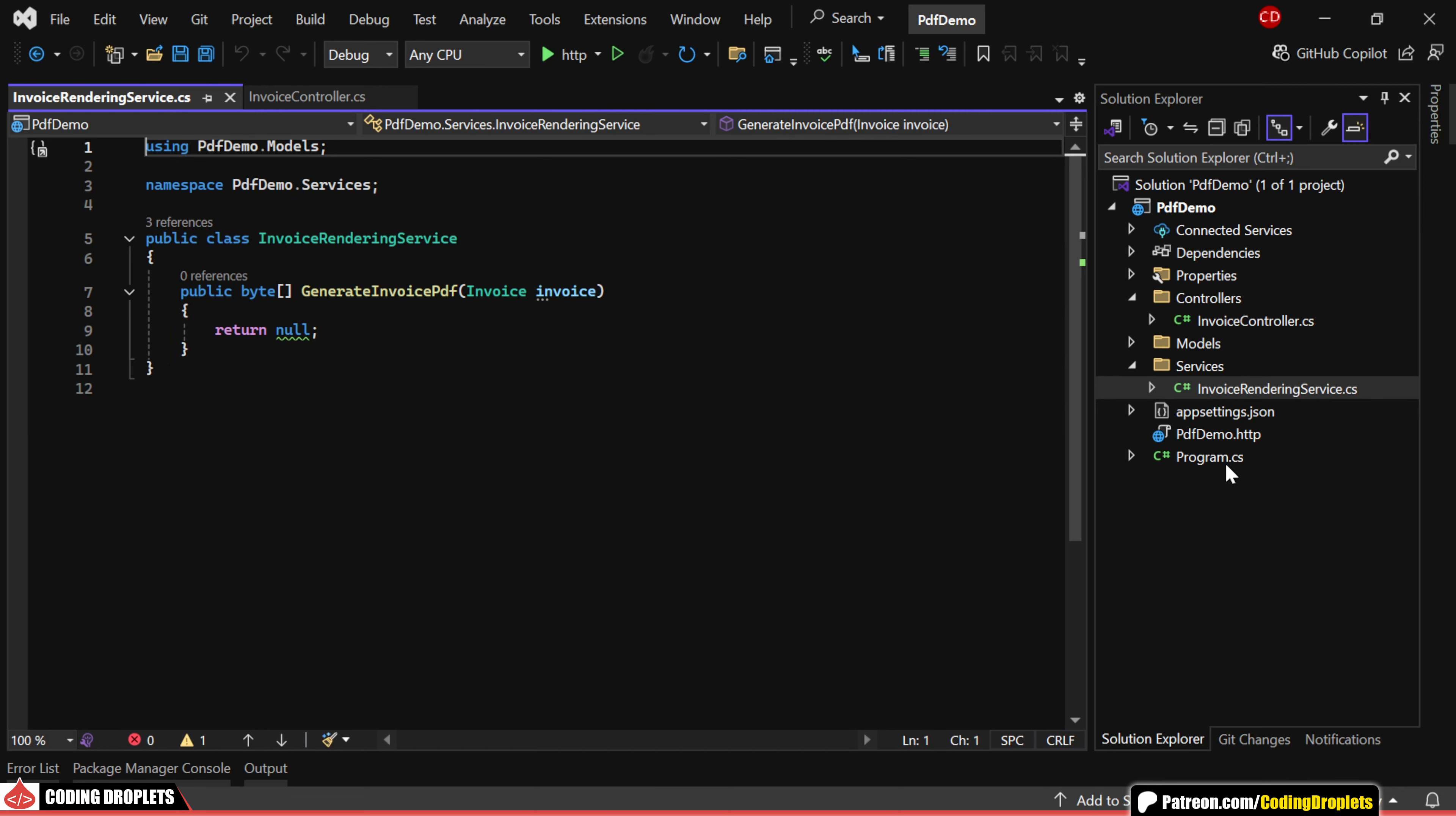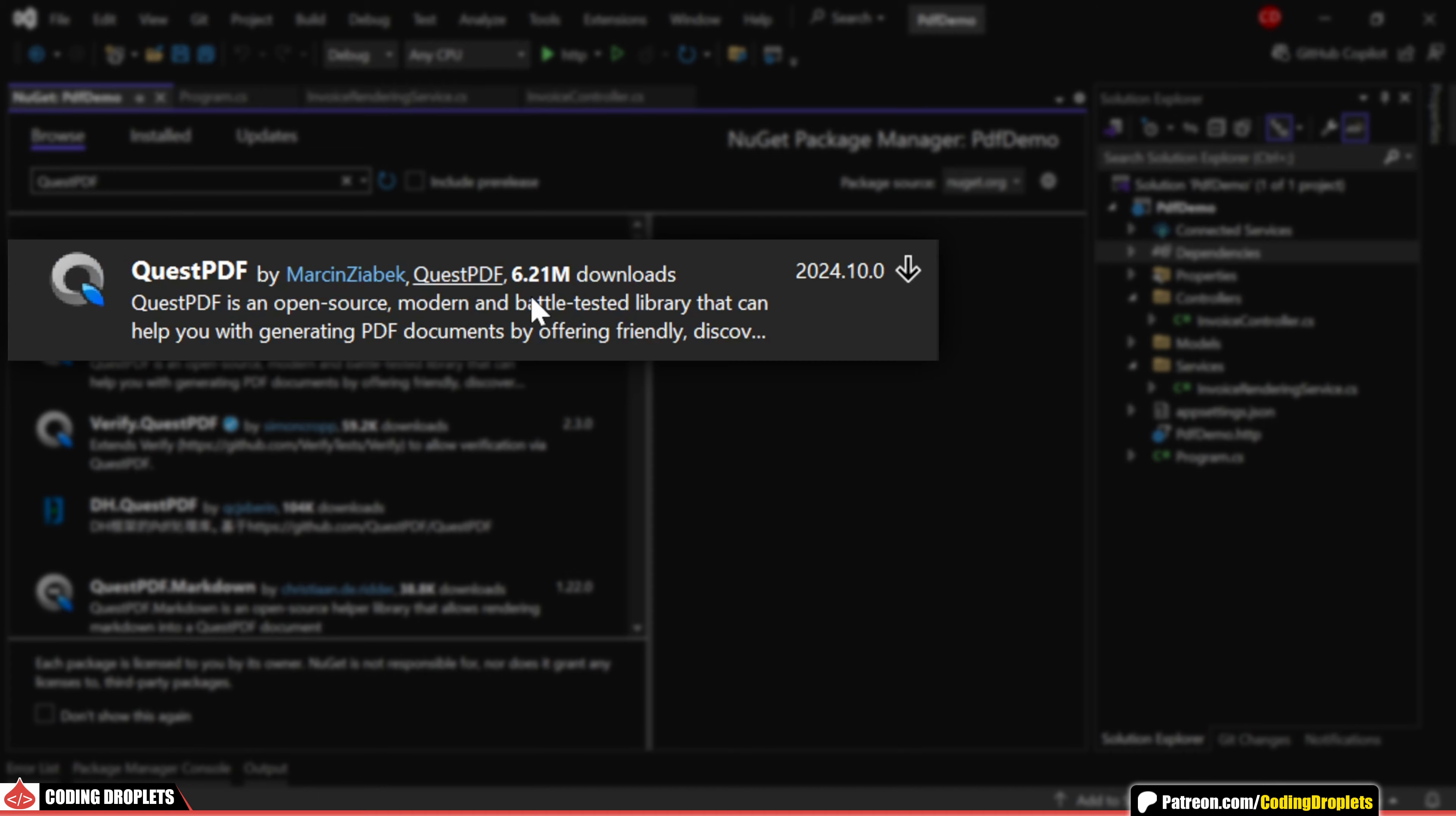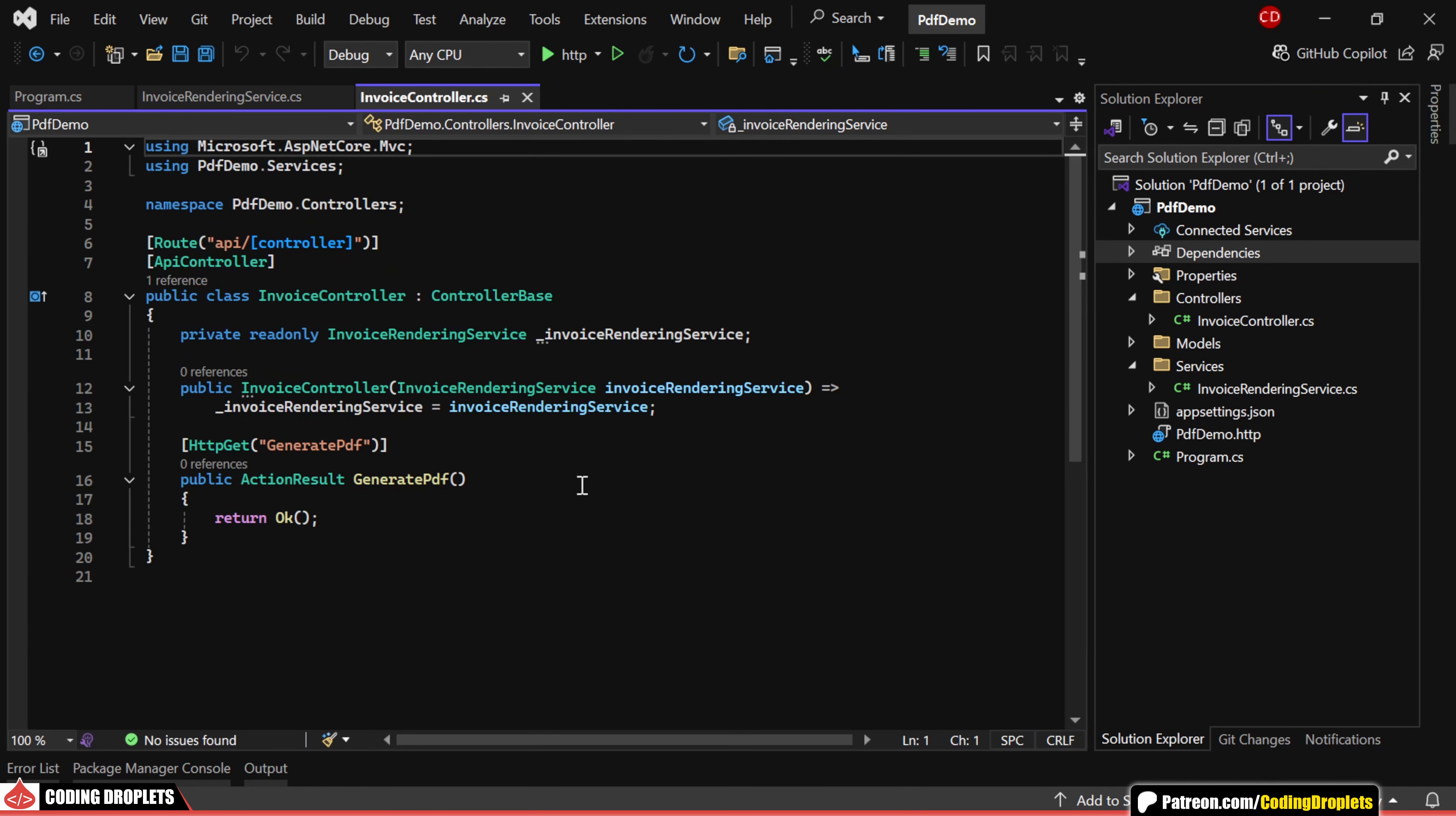In the program class, you can see that the service is registered as a singleton service. Now, for PDF generation, we'll need to install a library from NuGet packages. We'll be installing a library called QuestPDF, an open-source .NET library for generating PDFs. It uses several modern patterns and practices and is designed to overcome the challenges involved in this process.